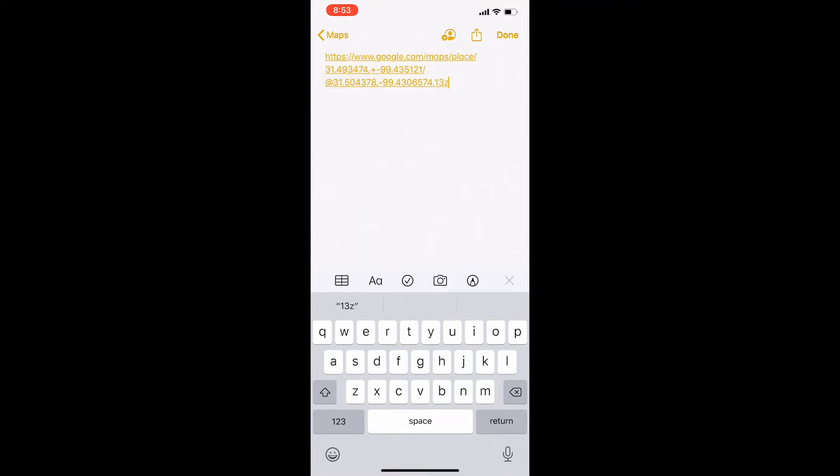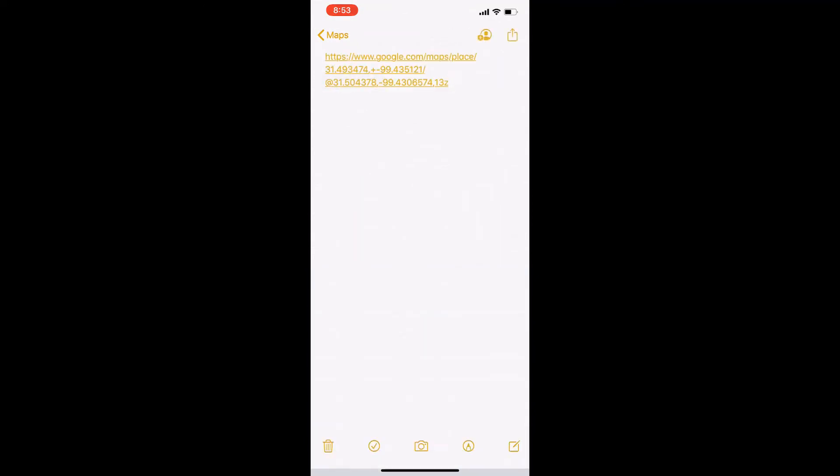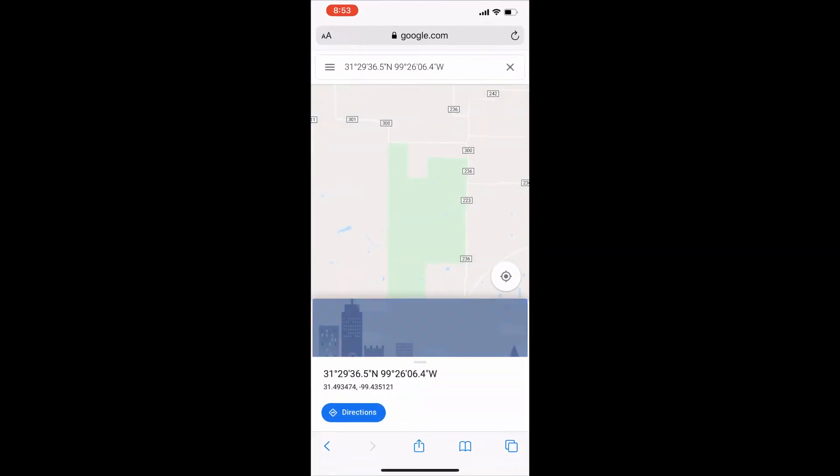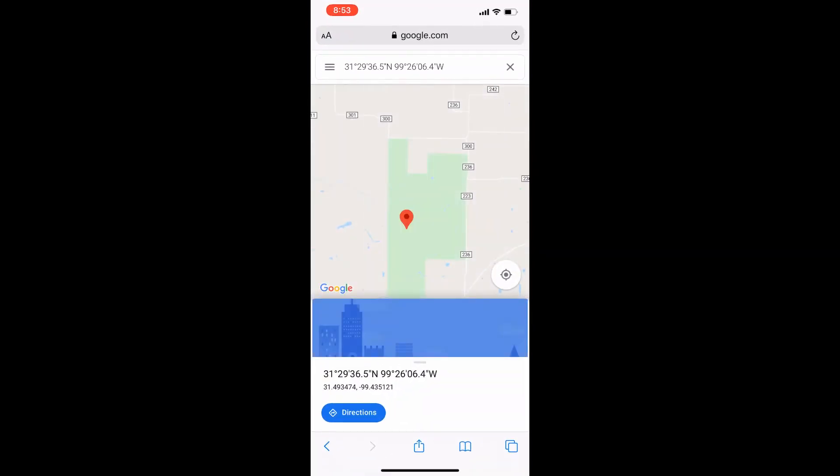Once you've pasted that, you should have a link. Follow this link and it should take you back to Google Maps Online.